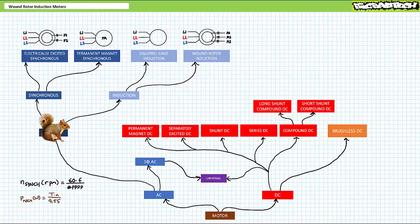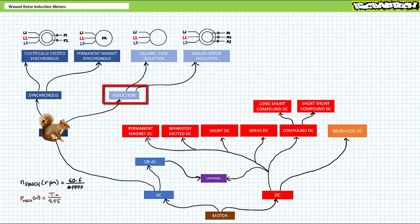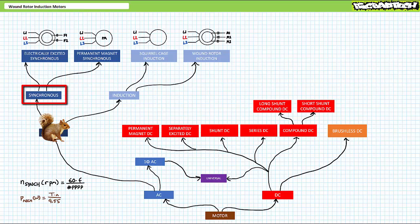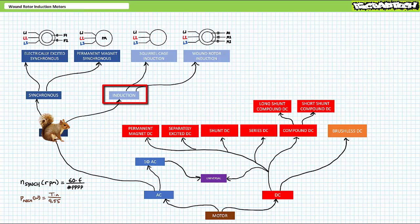The division between synchronous and induction motors in the three-phase AC branch is based on performance with respect to the synchronous speed. As the name implies, the rotor speed of a synchronous motor matches, follows, is otherwise synchronized or locked in step with the stator rotating magnetic field, whereas the rotor speed of an induction motor is not. The rotor of an induction motor must by necessity slightly lag behind the synchronous speed for them to function at all, even in the no-load condition. It is for this reason induction motors are sometimes called asynchronous motors, meaning not synchronized.